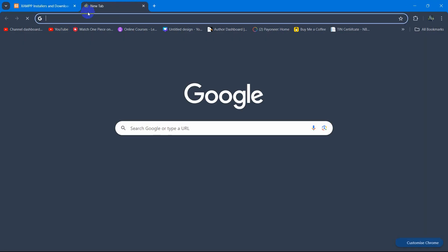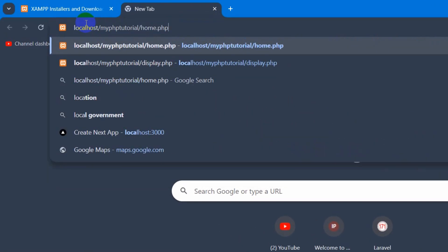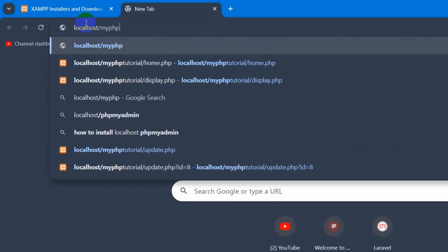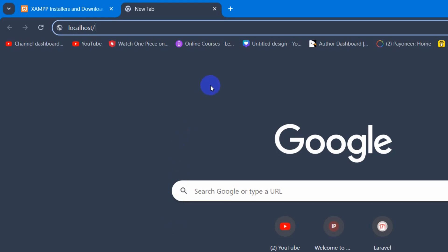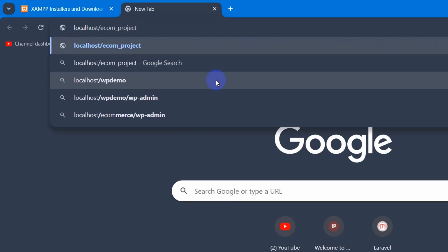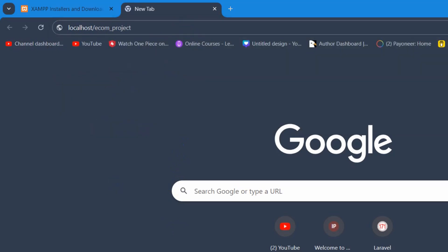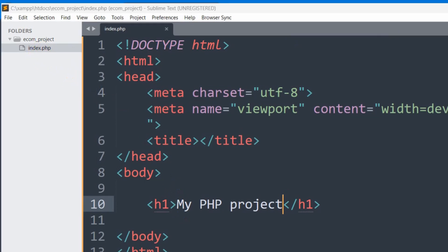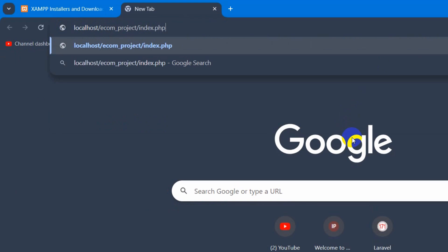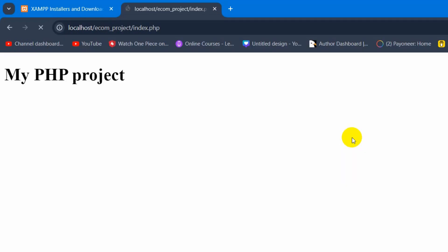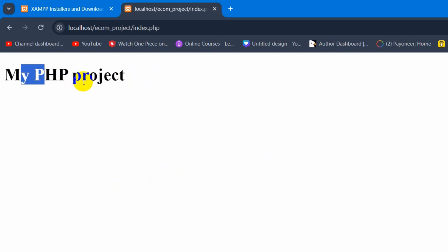For that, we need to go to the browser and type localhost. After writing localhost, give a slash and our folder name is ecom_project. We need to write it exactly here: ecom_project. Then our file name is index.php, so we're going to say slash index.php. Right now if we press enter, you can see it says My PHP Project. This is the HTML code.